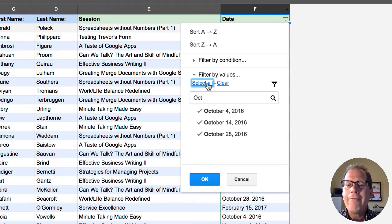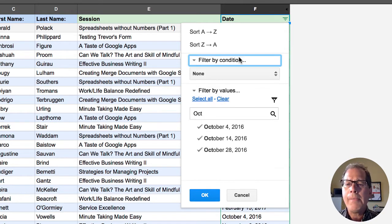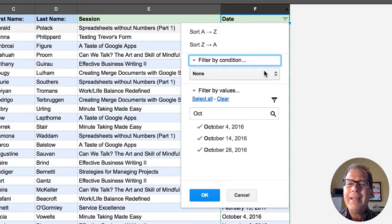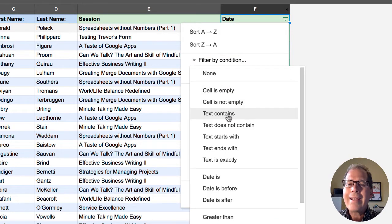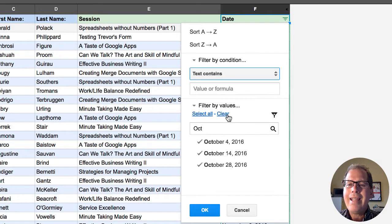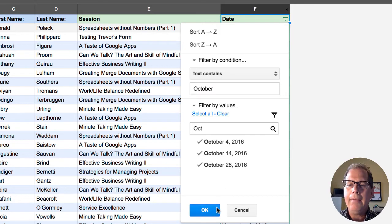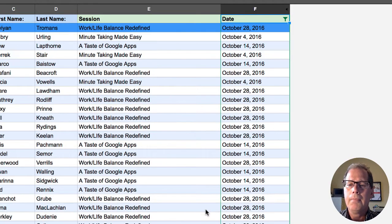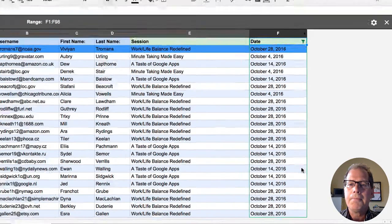Instead of filtering by values we're going to go to filter by condition. This is a little more advanced and a lot of people miss it but it has got some great power in it. What I'm going to do now is when the text in that cell contains October that's what it's going to display. So I'm going to click OK and you'll notice we have a list here of all the different items.